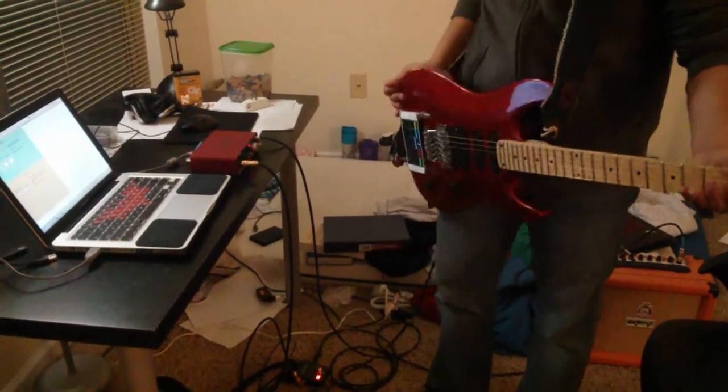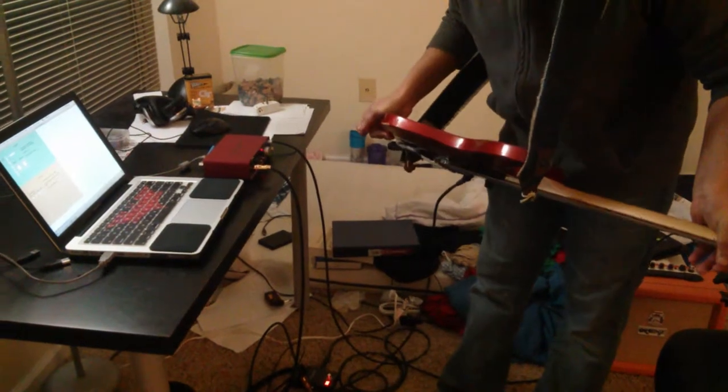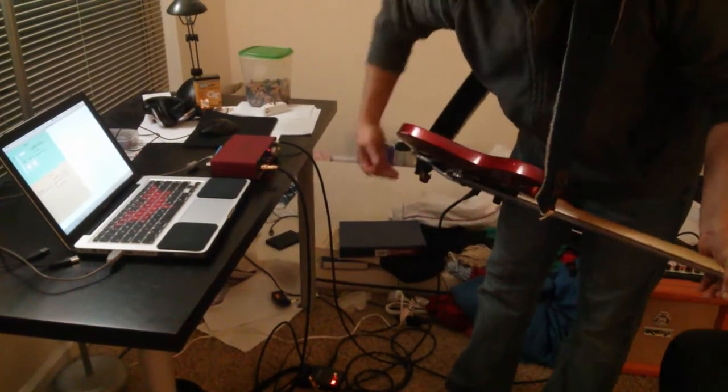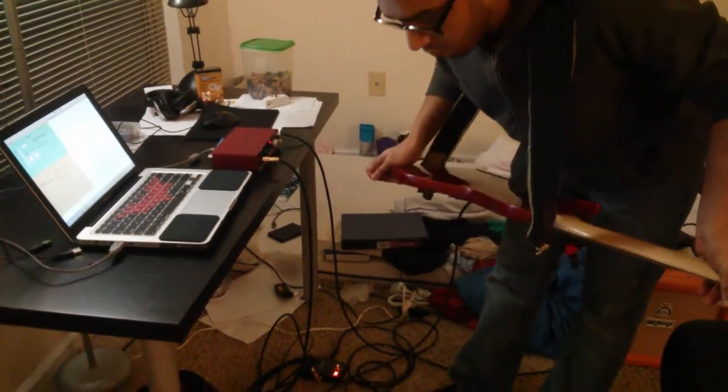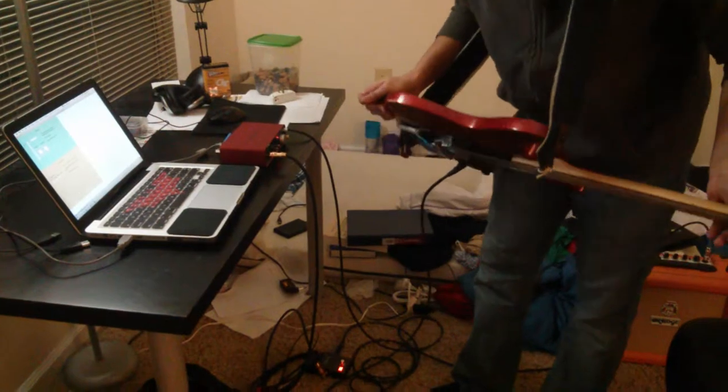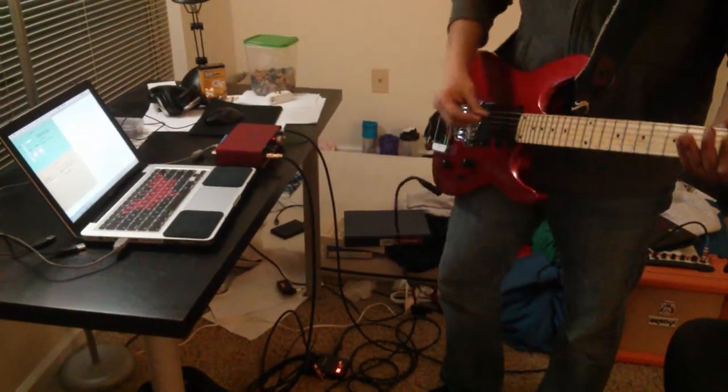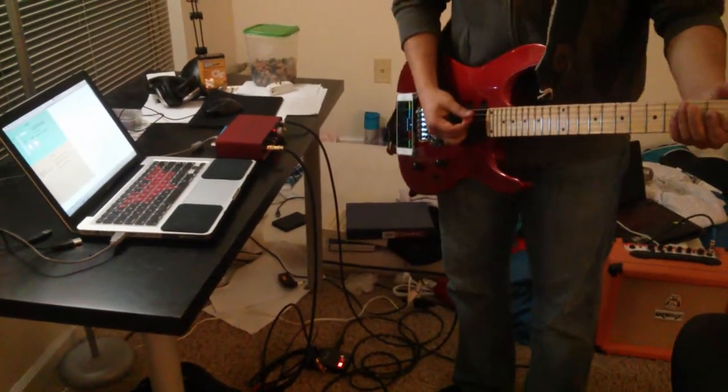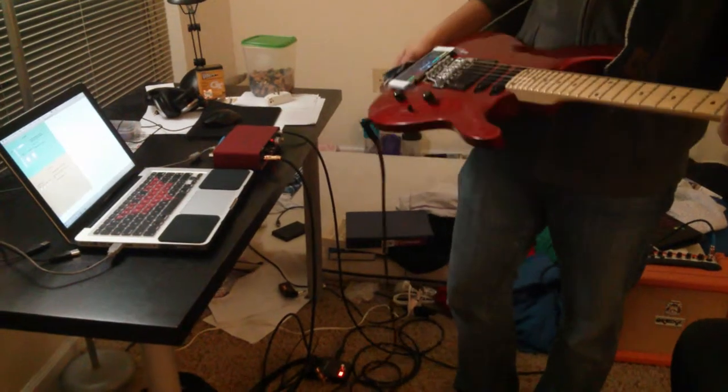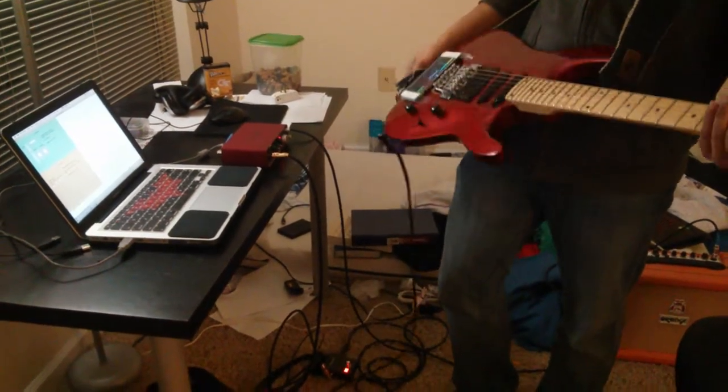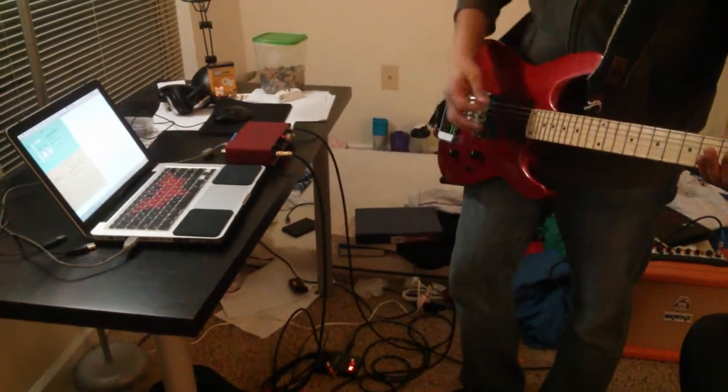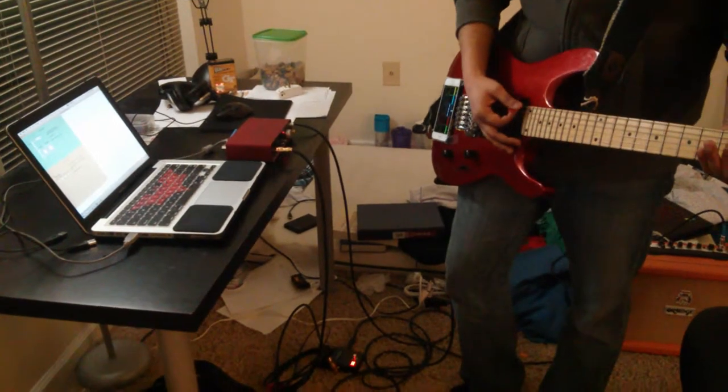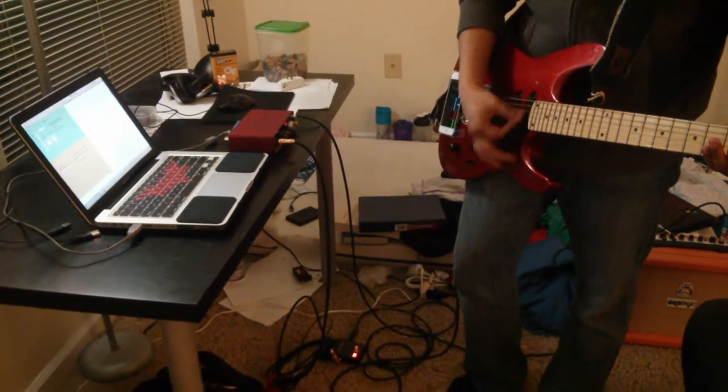Alright, now for the stutter and for the granular synthesis. Now let me show you how the rate changes, which is the pitch harmonics and the grain size.